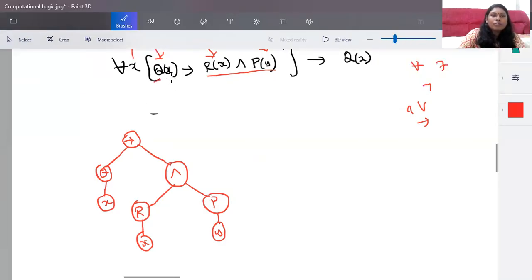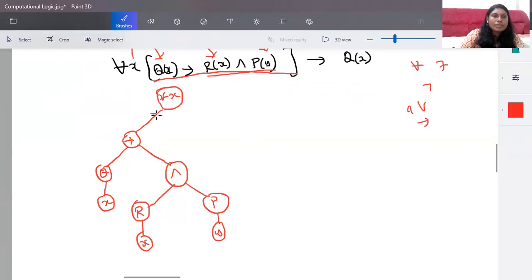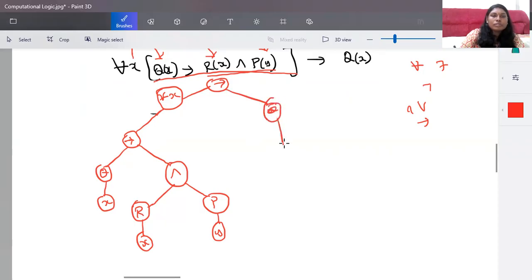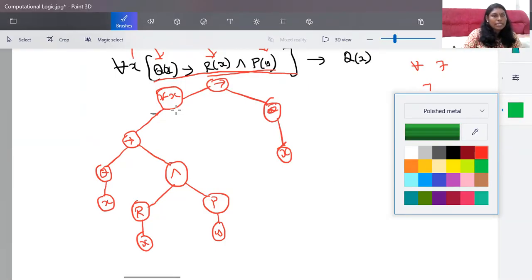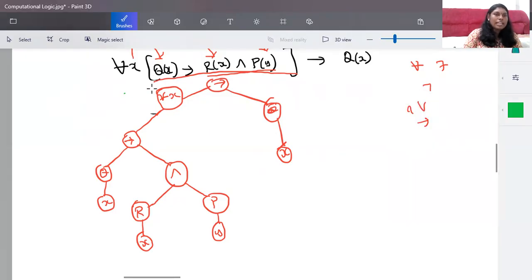Here we have 'for all x' applied over the whole statement, and the portion within scope is bound to 'for all x'. This portion is bound with 'for all x', and then this is implied with q(x). This is how we draw a parse tree. We should know how it is actually working to understand the parse tree structure — which has higher priority and which has to be grouped in a single statement.